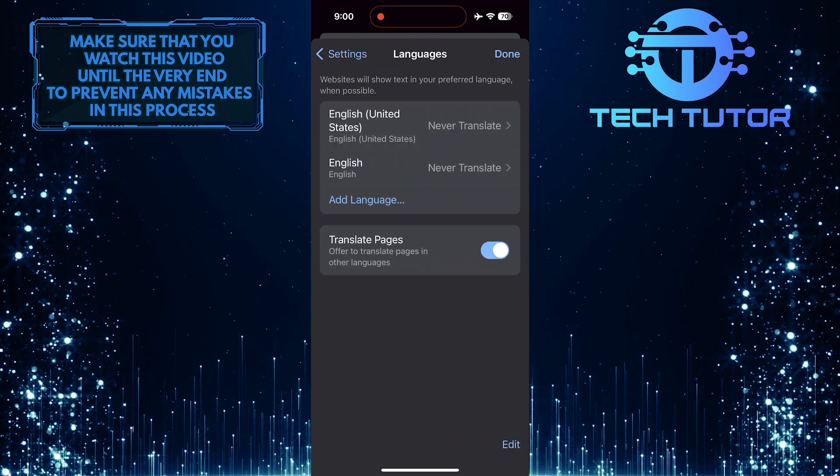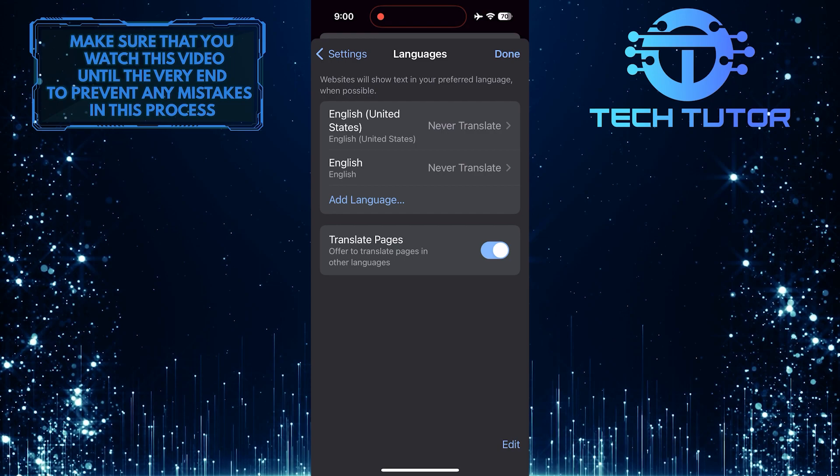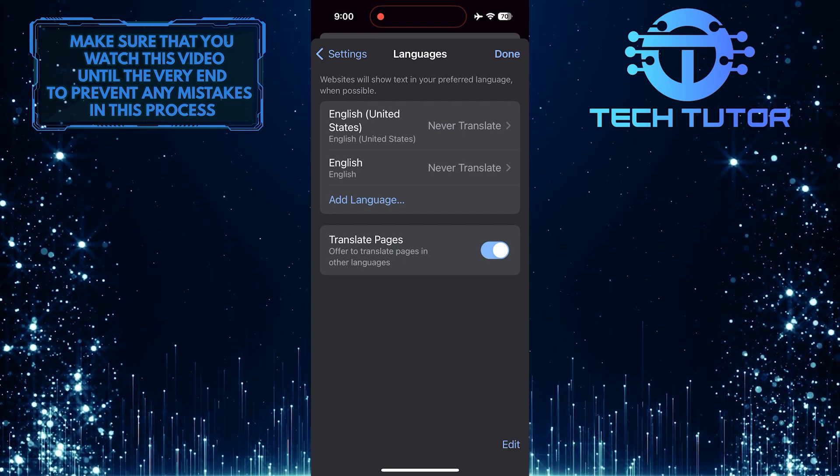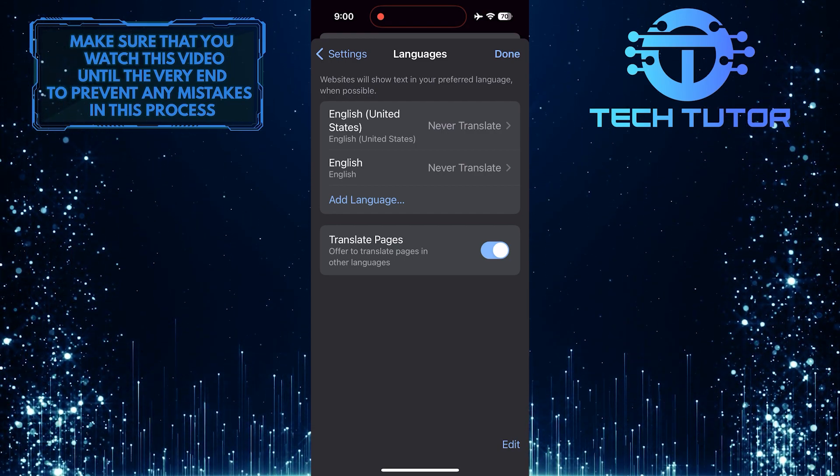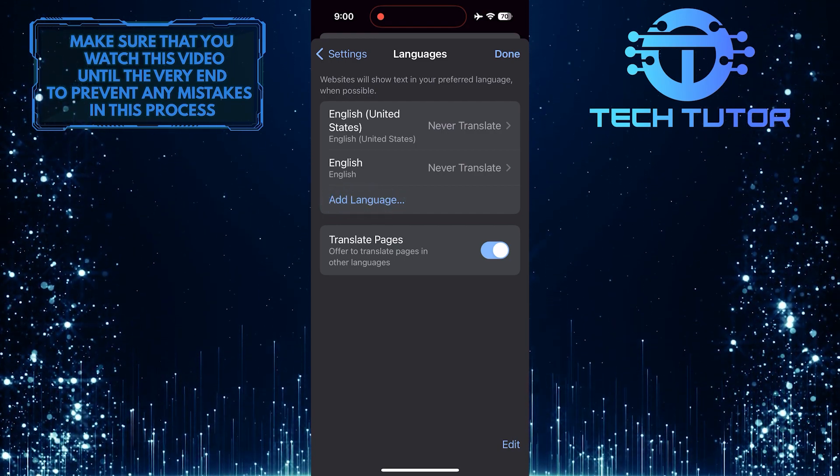As you can see, I have two languages added to Chrome. To add a new language, simply tap where it says Add Language.